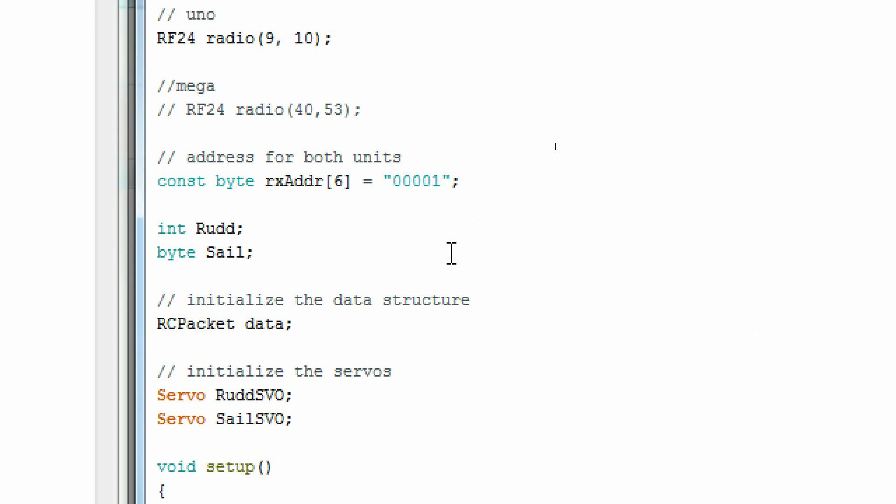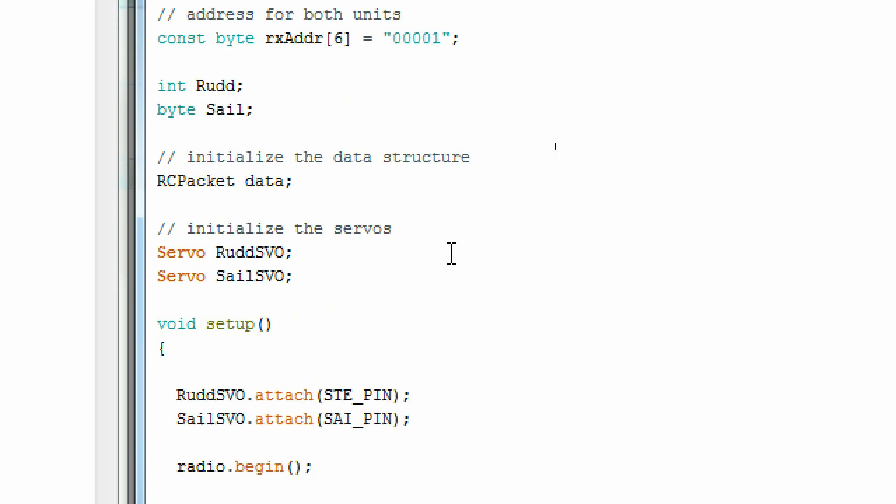Now let's finish up the receiver code. Using the same address ensures the receiver can talk to the transmitter. Again, here's how I initialize my data structure using that RC packet that we just saw.